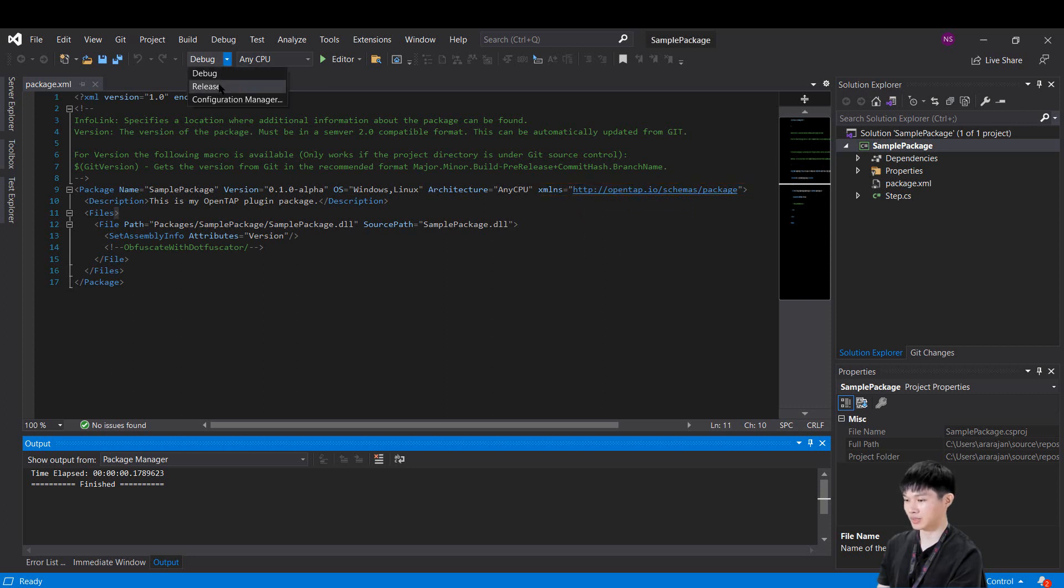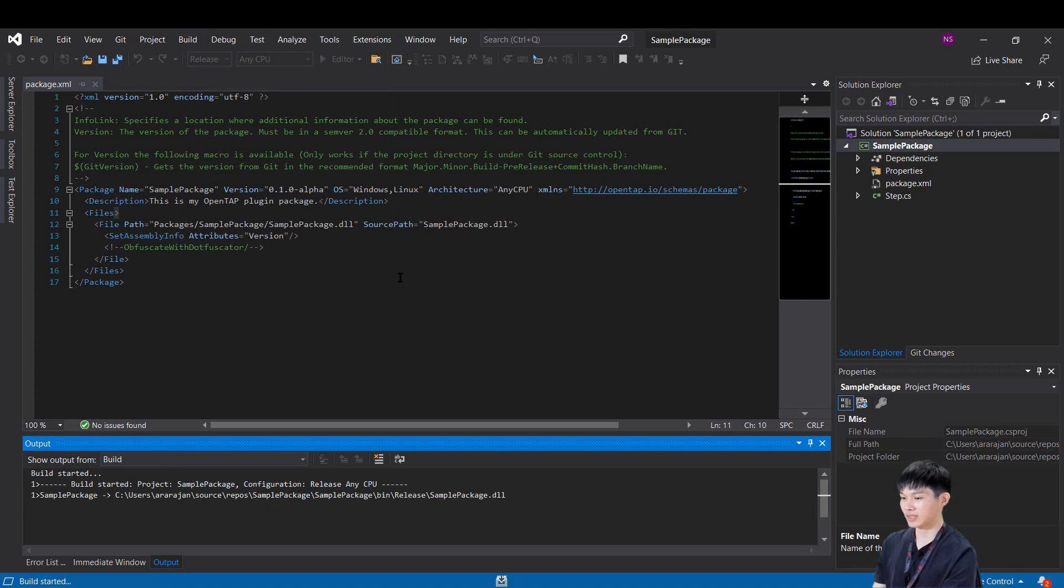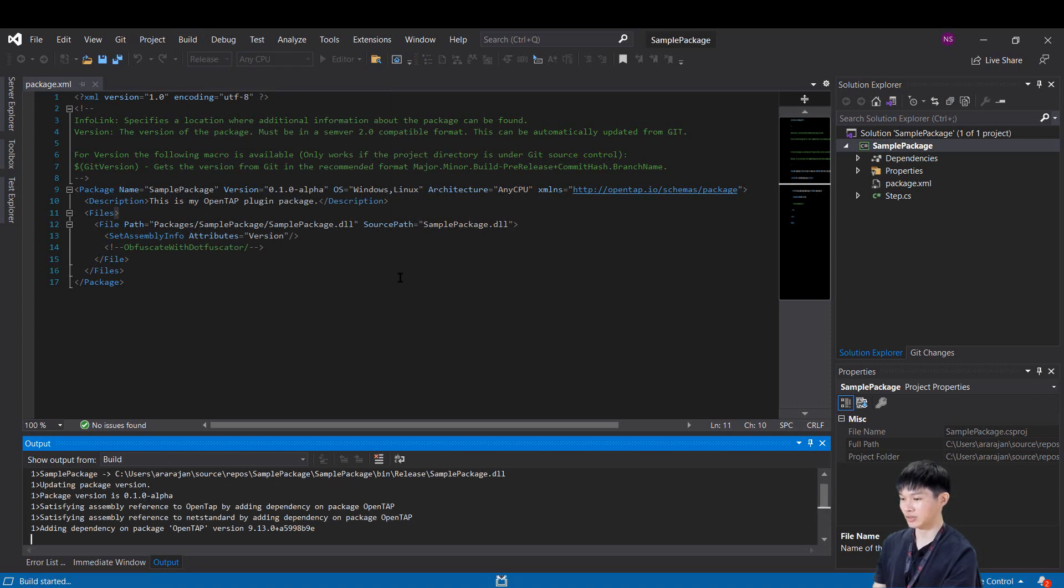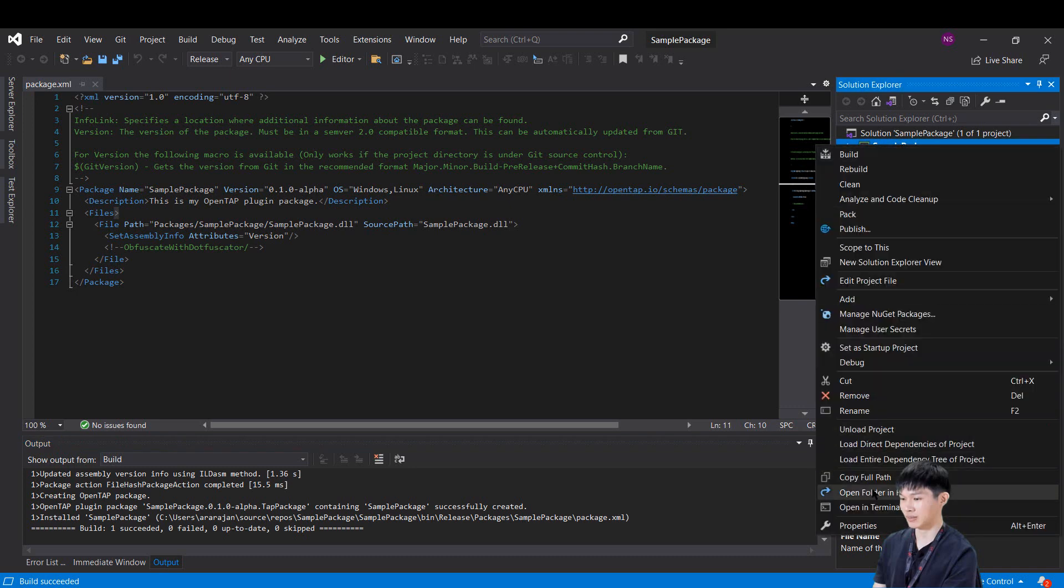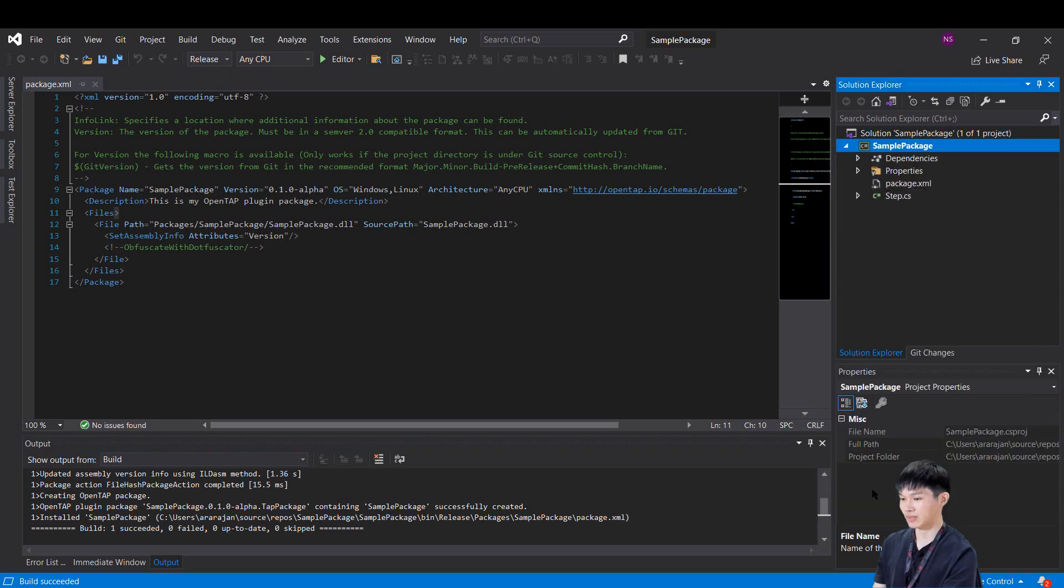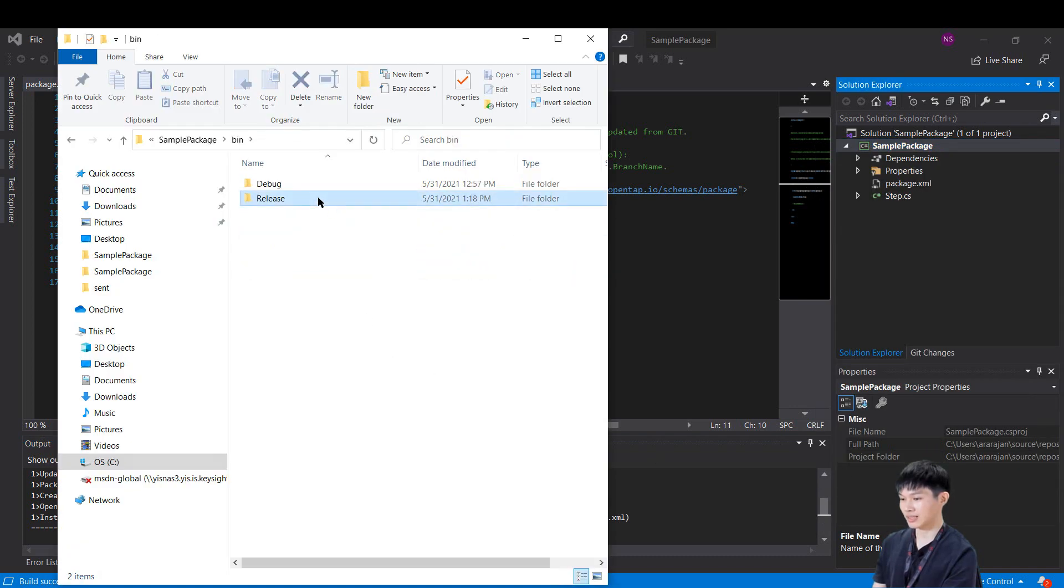In the Visual Studio, change the build option to release mode and build the project. After this, you should see a new release folder being created inside your bin folder. In this folder, we can see the tab package.